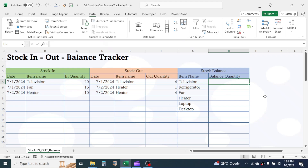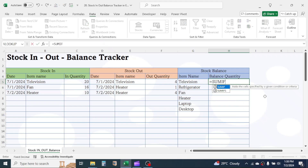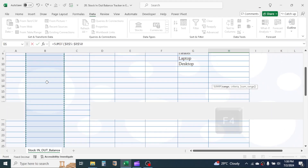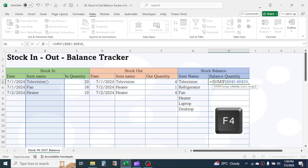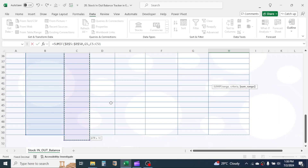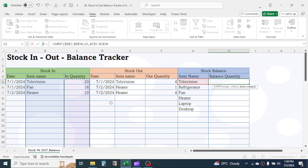For this, we will use the SUMIF function. In the first balance cell, press equals and type SUMIF. Open a bracket. In the range, select the Item Name range of the Stock In section and lock it by pressing F4. Give a comma. In the criteria, select the Item Name from the Stock Balance section. Give a comma. In the sum range, select the Stock In Quantity range and lock it with F4. Then close the SUMIF function with a bracket.